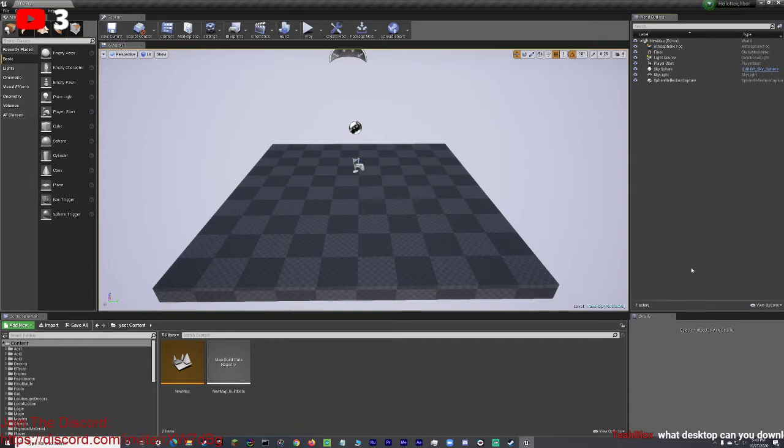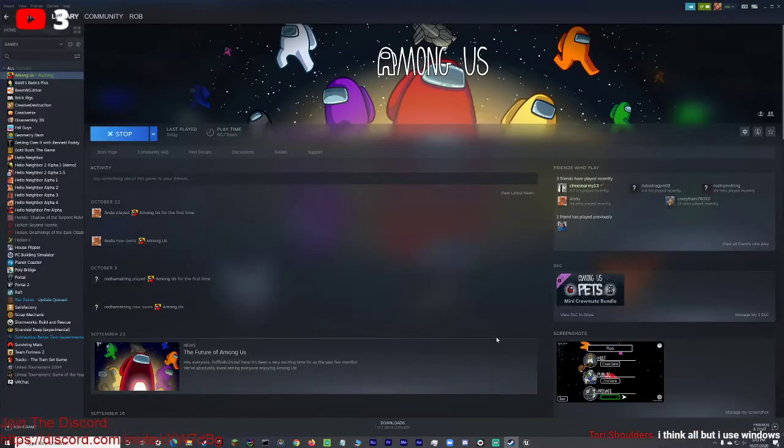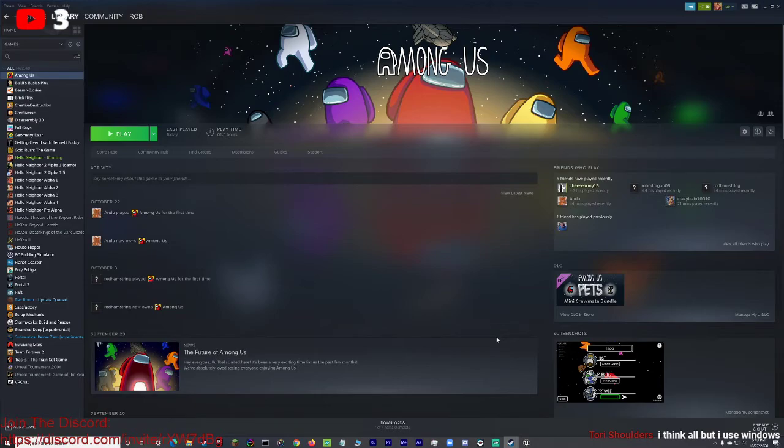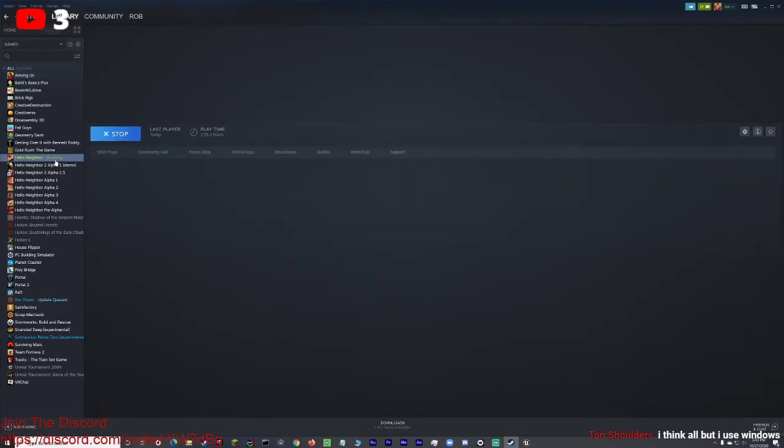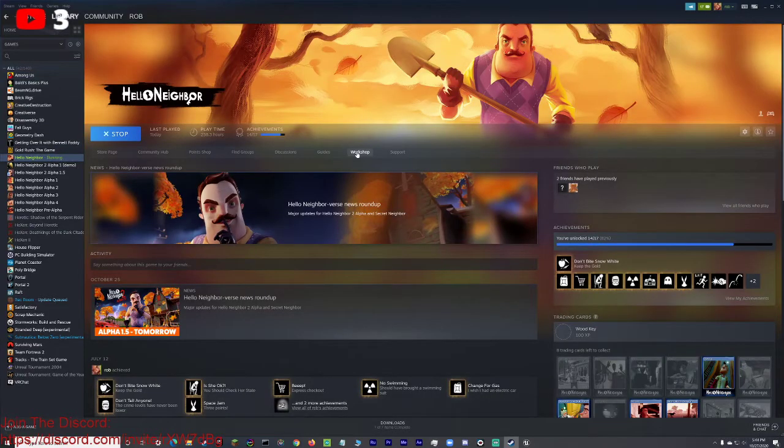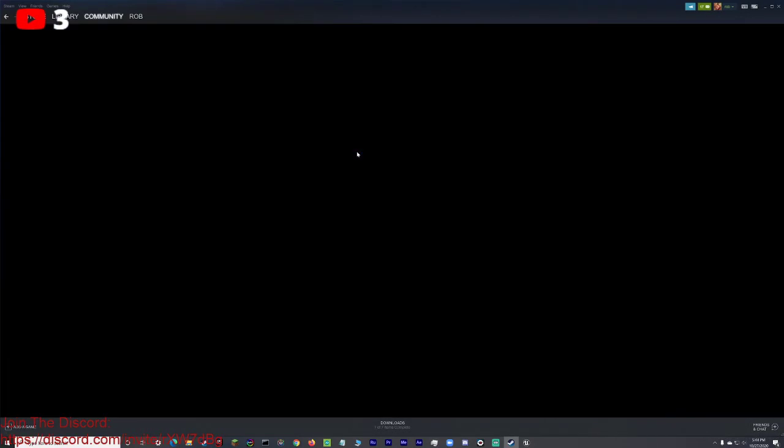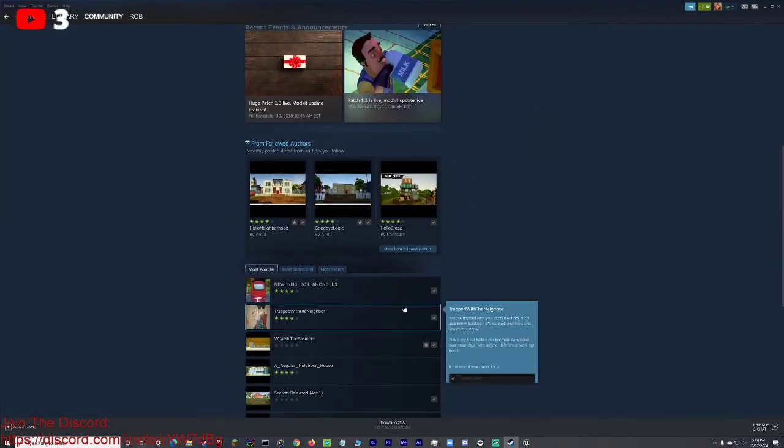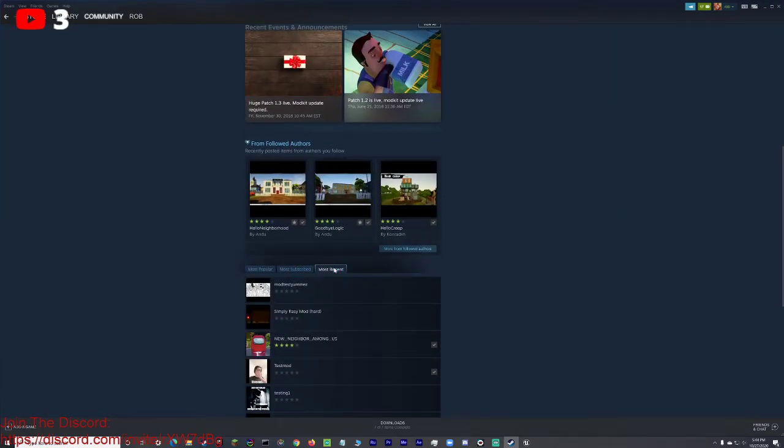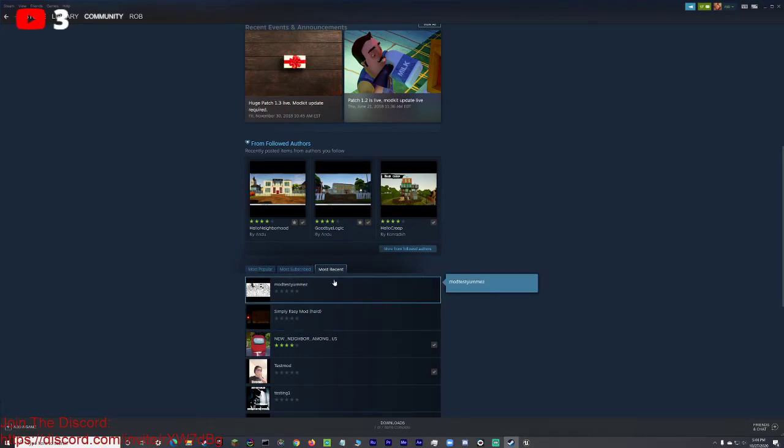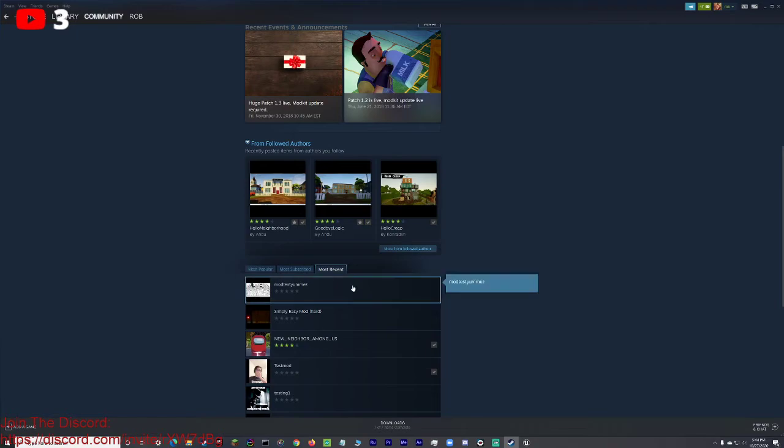And there you go. So yeah, if you're wondering how to actually access mods, you have to go to Steam. And by the way, if you don't have Hello Neighbor on Steam, you will need to buy that. You will need Hello Neighbor on Steam in order to upload a mod. But once you have Hello Neighbor and you've uploaded your mod, you can just go to Hello Neighbor Workshop, and then you can go to most recent, and then give it a couple minutes and it should pop up right here.